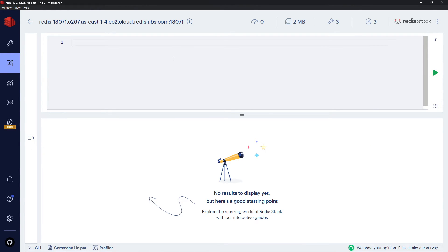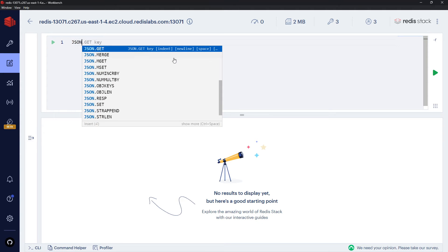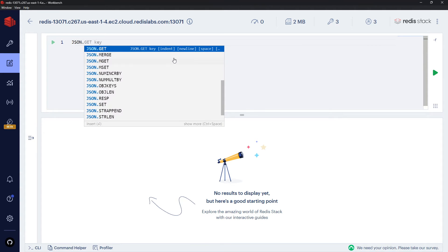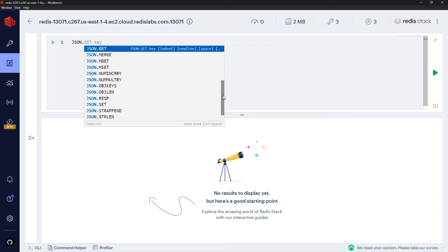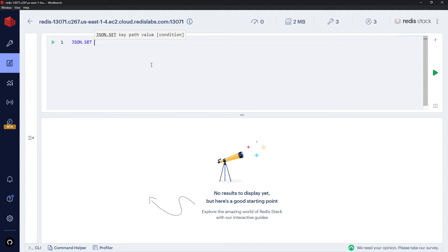So if we go to Workbench, what I'd like to do now is create a new JSON document for an author. I could do that by saying JSON first of all, then dot, and then whatever the command is. You know, like before we had things like GET, SET, MSET, all that kind of stuff. When we're working with JSON, we say JSON first, then a dot, then whatever the command is.